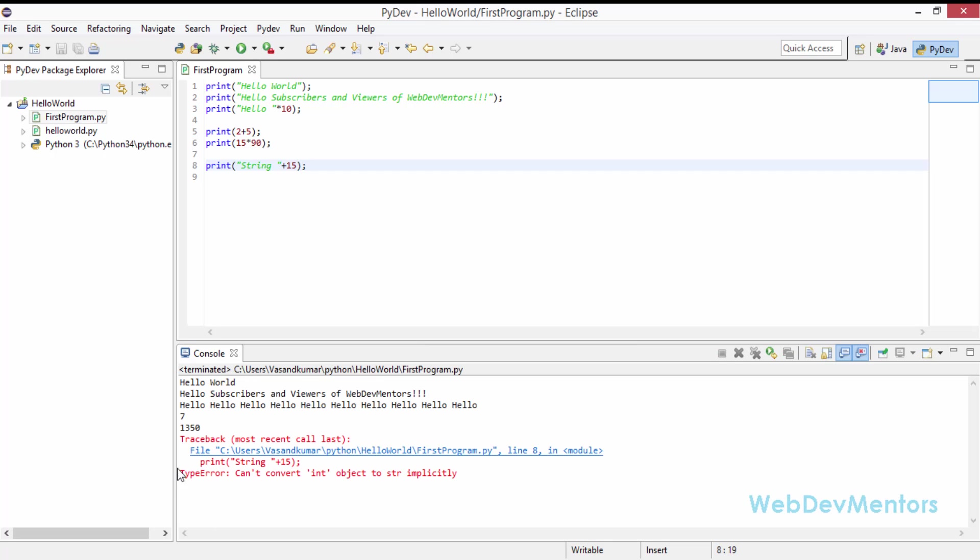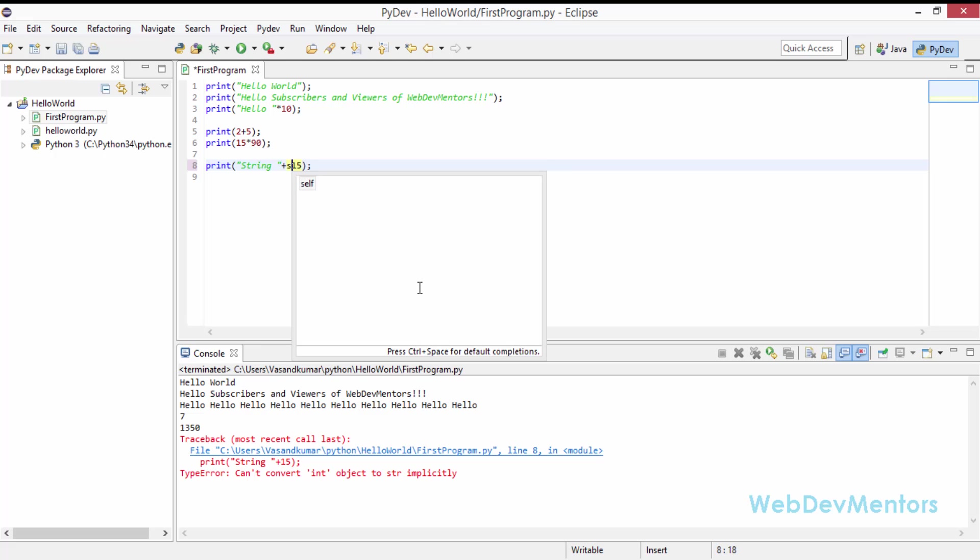So it's going to give me this error. You can see that. Cannot convert integer object to str implicitly. So you have to convert it all to yourself. So that actually ends the video.